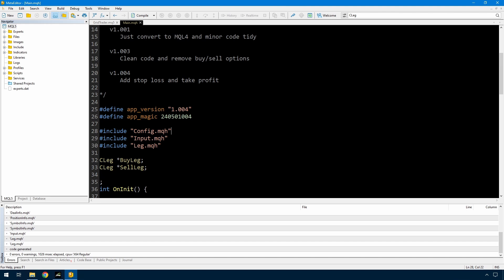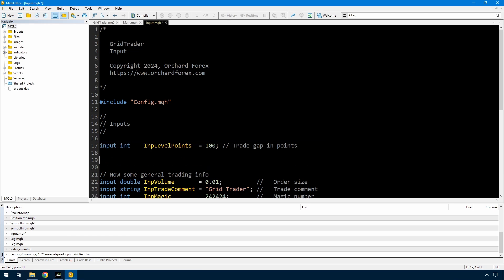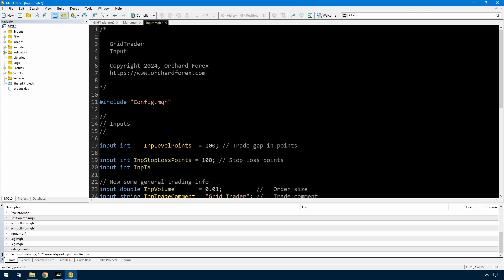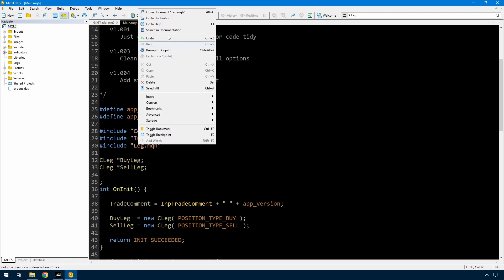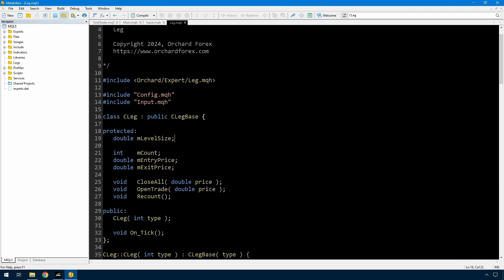Now, if I'm going to have a stop loss and take profit I need some inputs for those. Don't worry too much about the defaults I've set here because you can always change those in the inputs. Then in the leg, as well as the level size, I'm going to have a stop loss size and a take profit size.